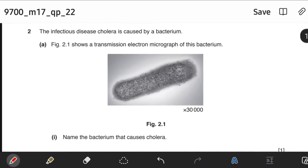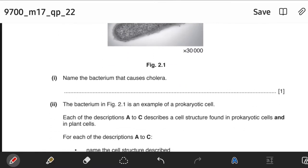The infectious disease cholera is caused by a bacterium. Figure 2.1 shows a transmission electron micrograph of this bacterium. Name the bacterium that causes cholera. That would be Vibrio cholerae. Make sure you memorize this.